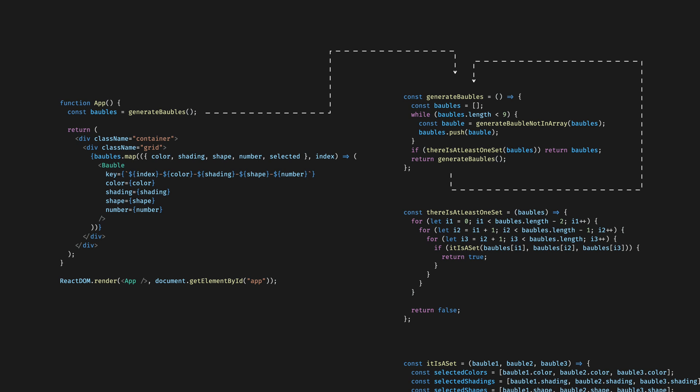Recursion is something you want to be careful with though, because it's easy to write an infinite loop if you are not careful enough to write an exit criteria.